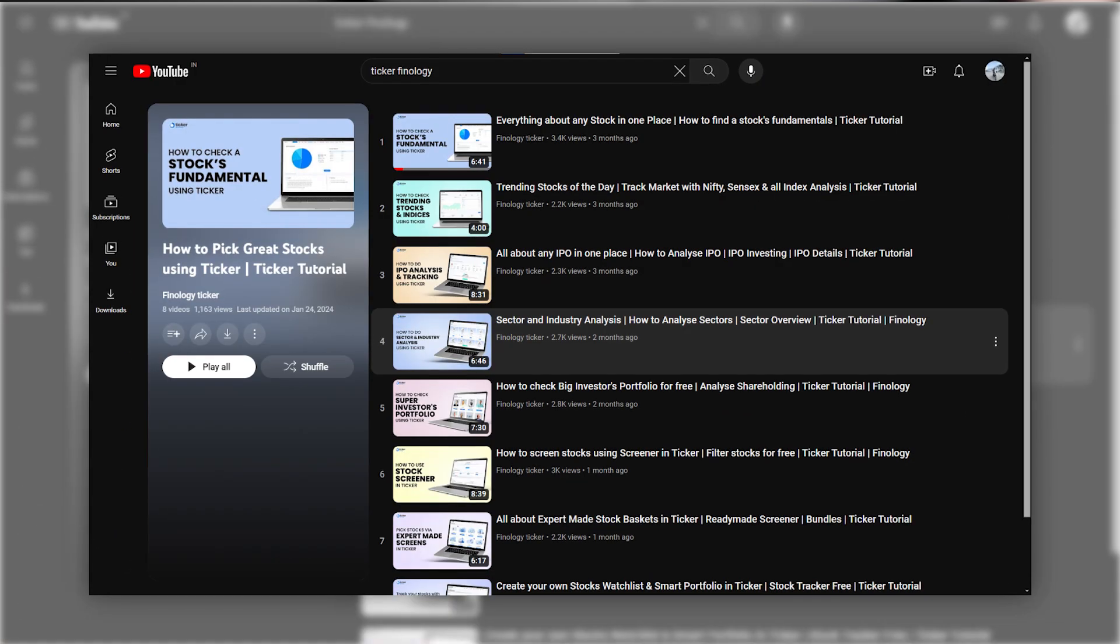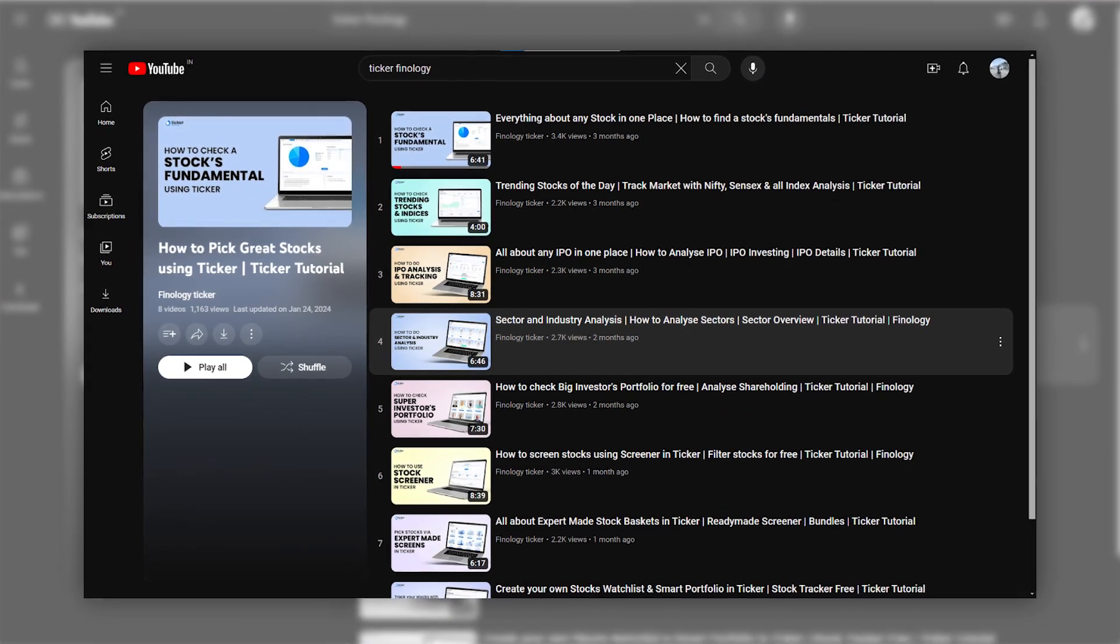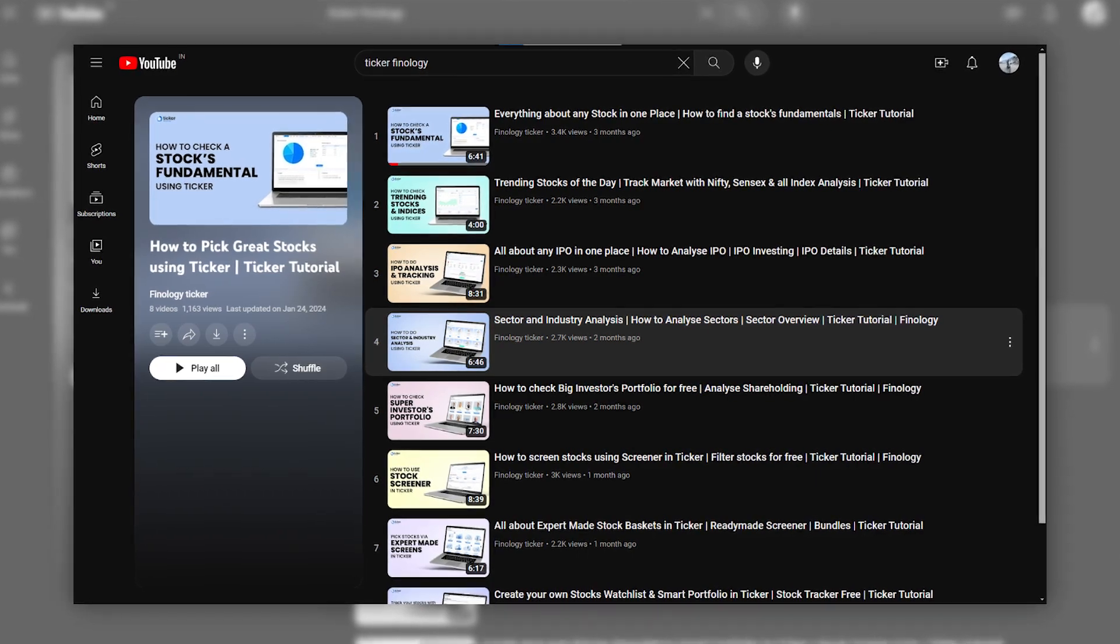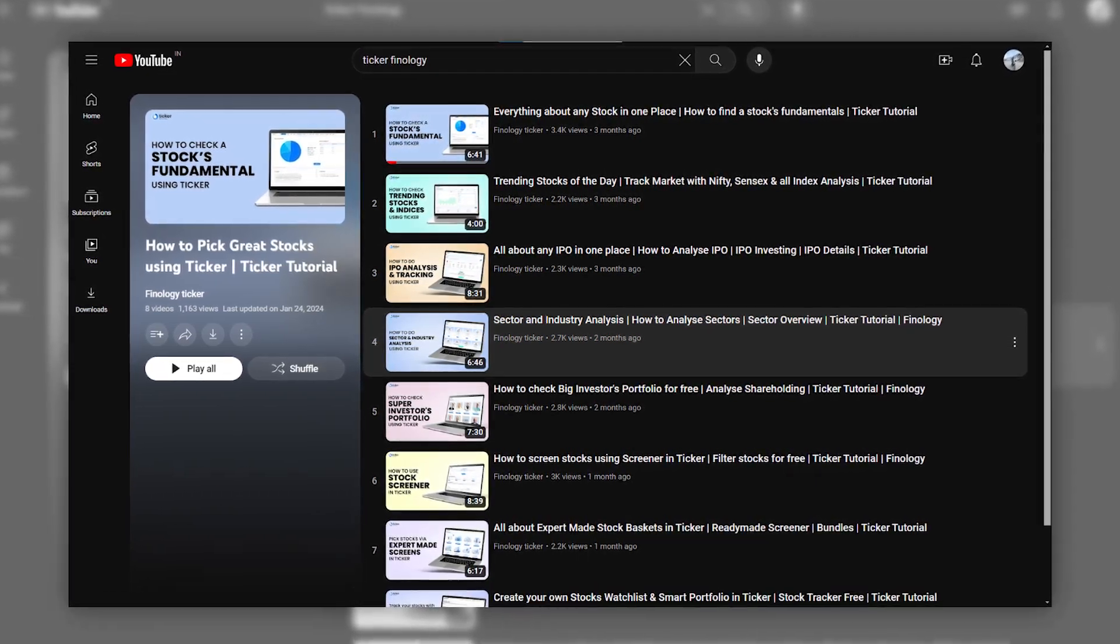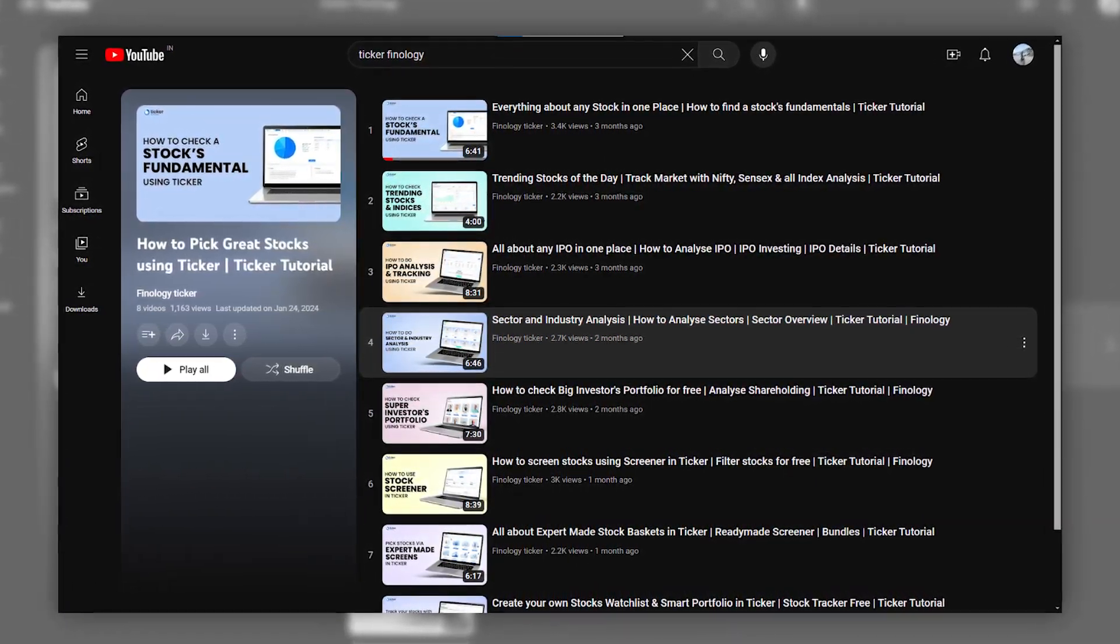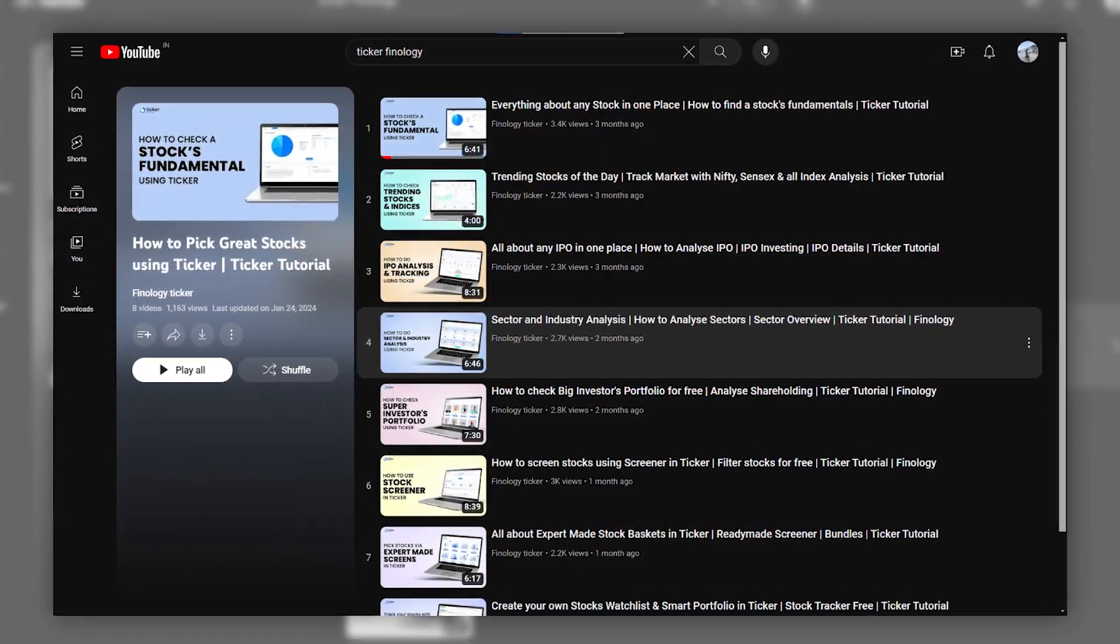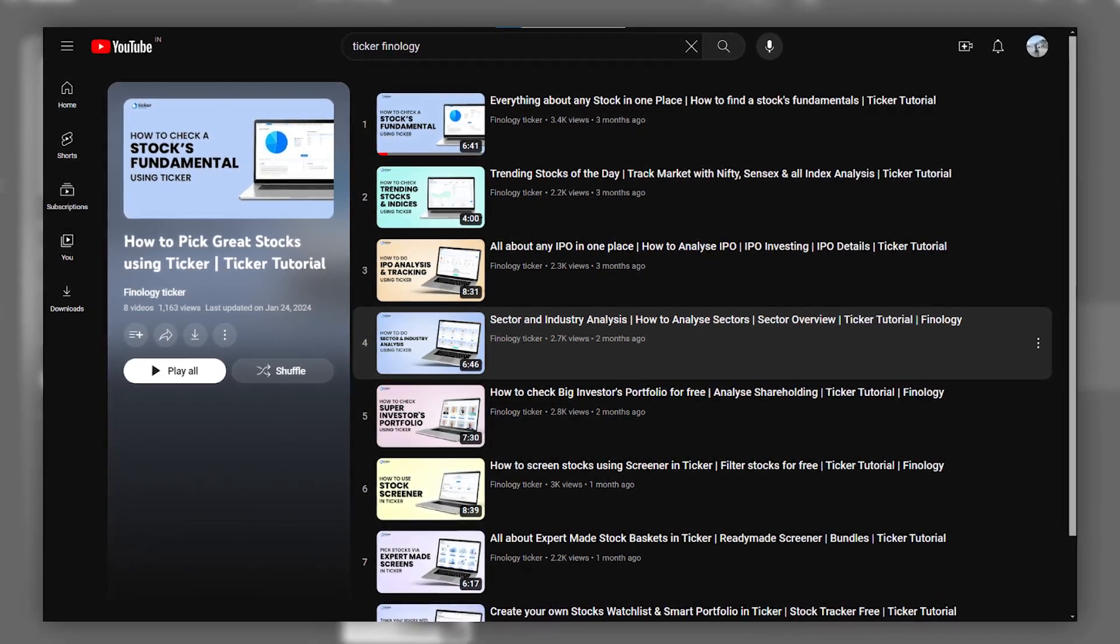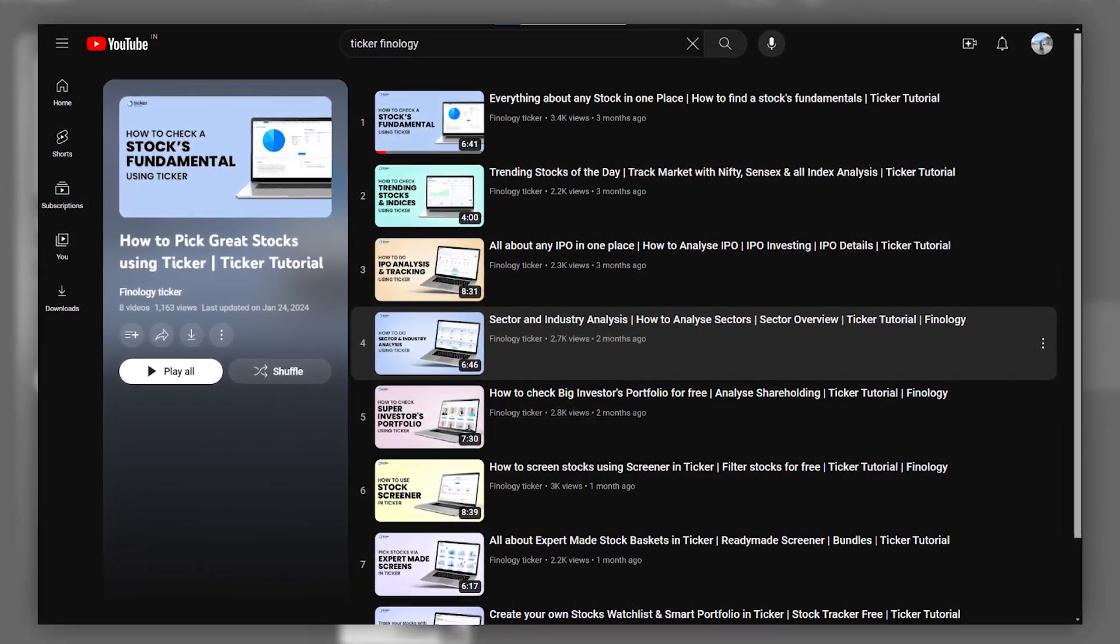Eight videos on our main features like Screener, Market, Investors, IPO, Sectors, Indices, News, etc. are already out. Watch them from this playlist.